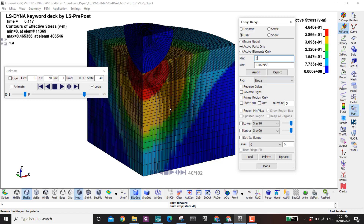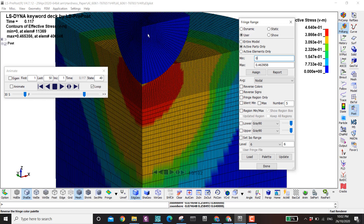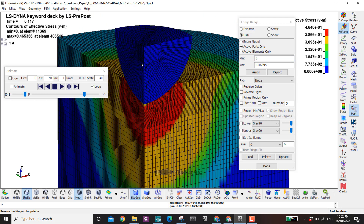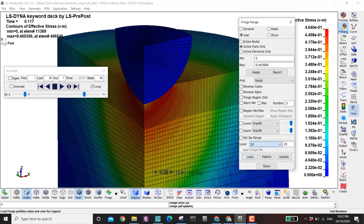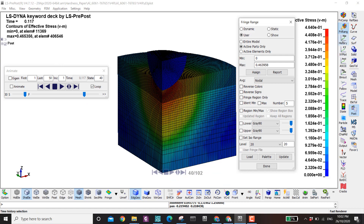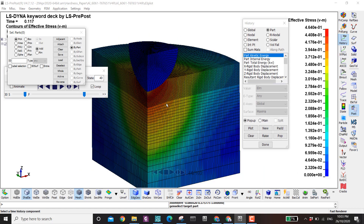I cannot demonstrate this fully in this example because the indenter here is rigid, but imagine this one is steel and the other is aluminum — the stress in the aluminum will be higher, so to control the range of the plot you can use this user-defined option.